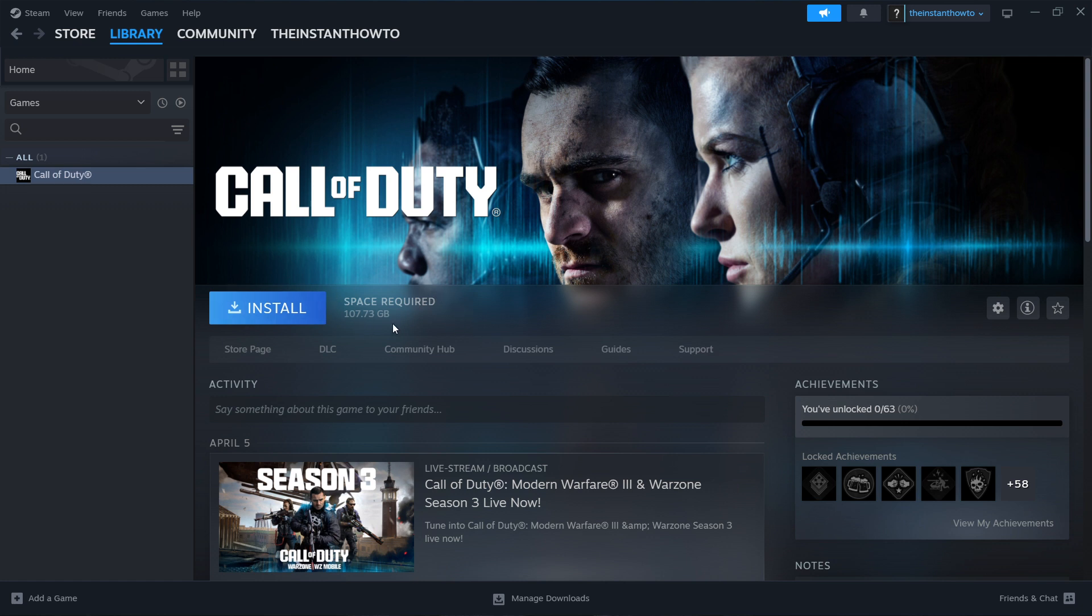Now once that's done, you can just come back, click on the game again, and this blue button will no longer be here. There will be a big green play button, which you want to click on, and once you click on that green button, the game will launch up and you can start playing.